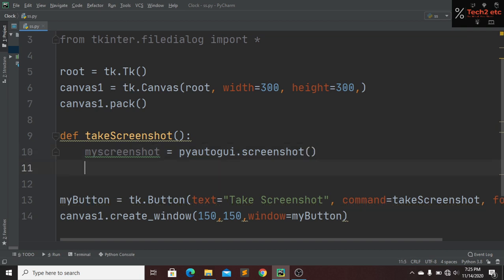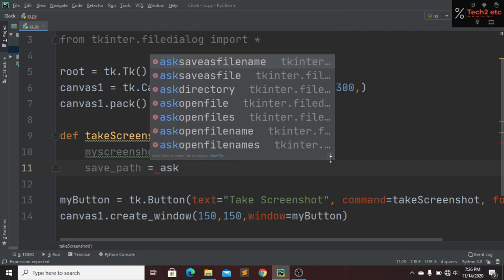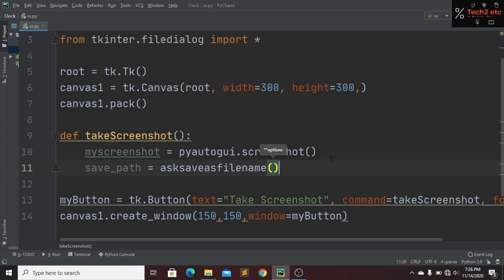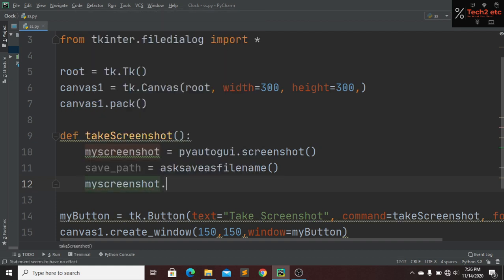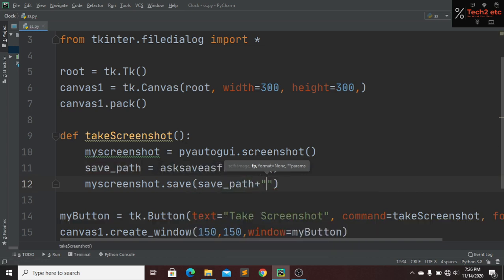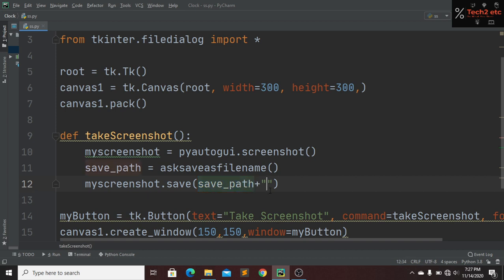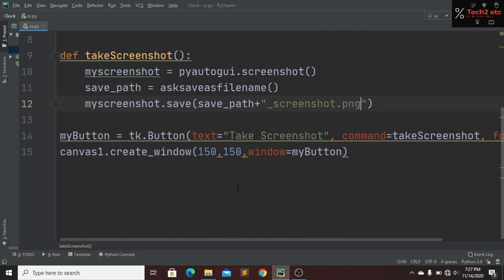After taking the screenshot, we need to save the file. We create a save_path variable and use asksaveasfilename() to ask the user to type a name for the screenshot. Then we call my_screenshot.save() with that path, and it will append an underscore_screenshot.png extension automatically.